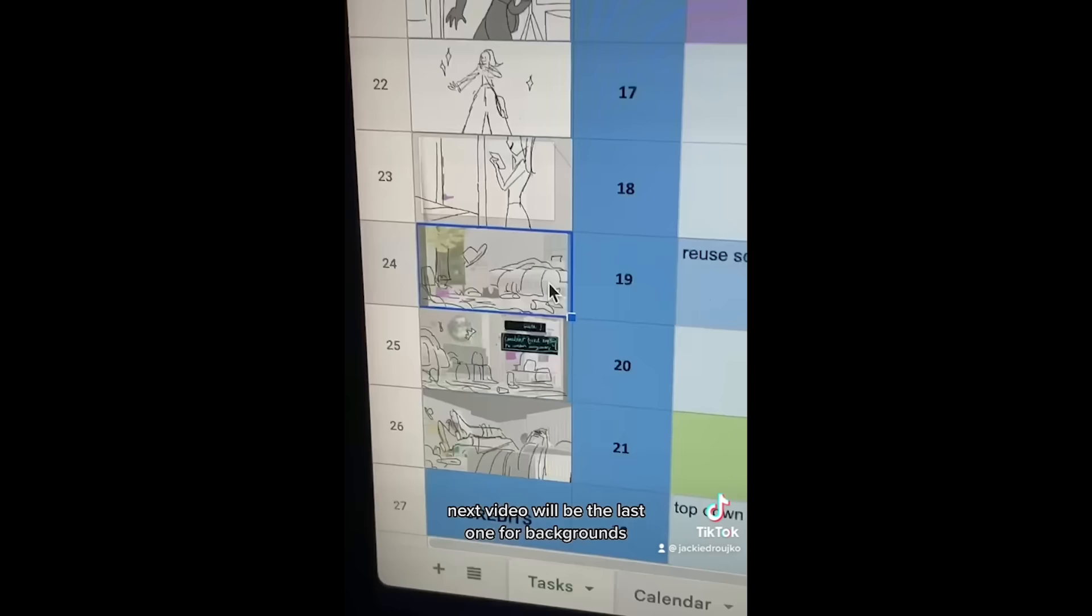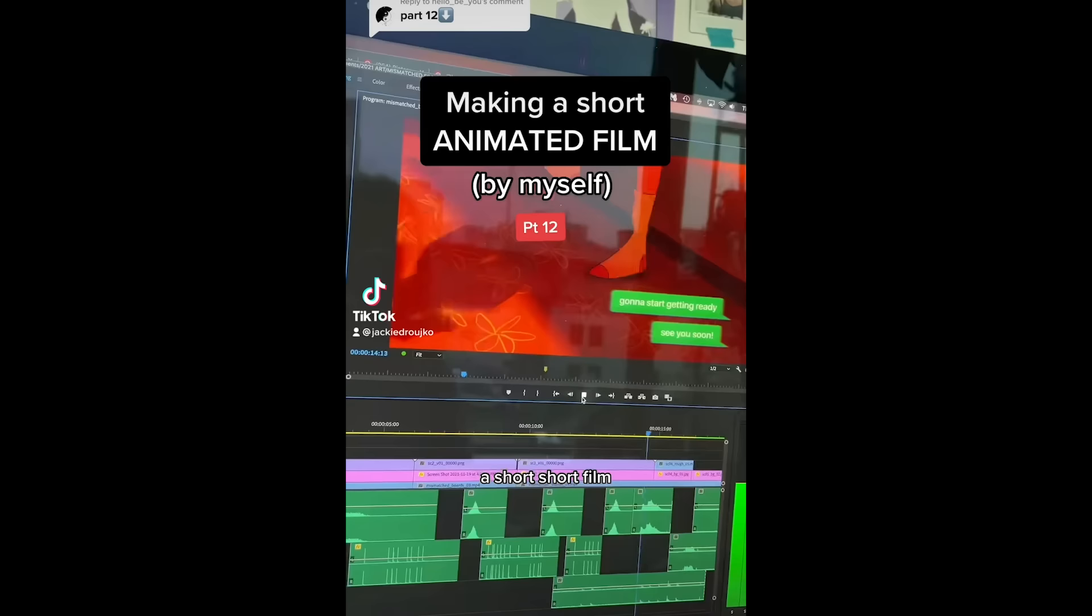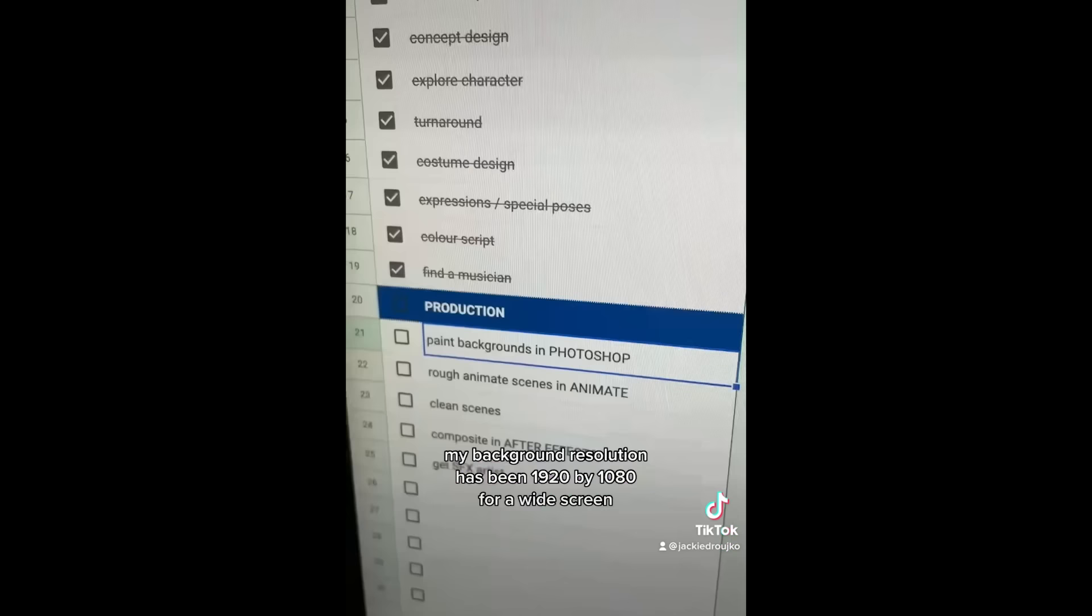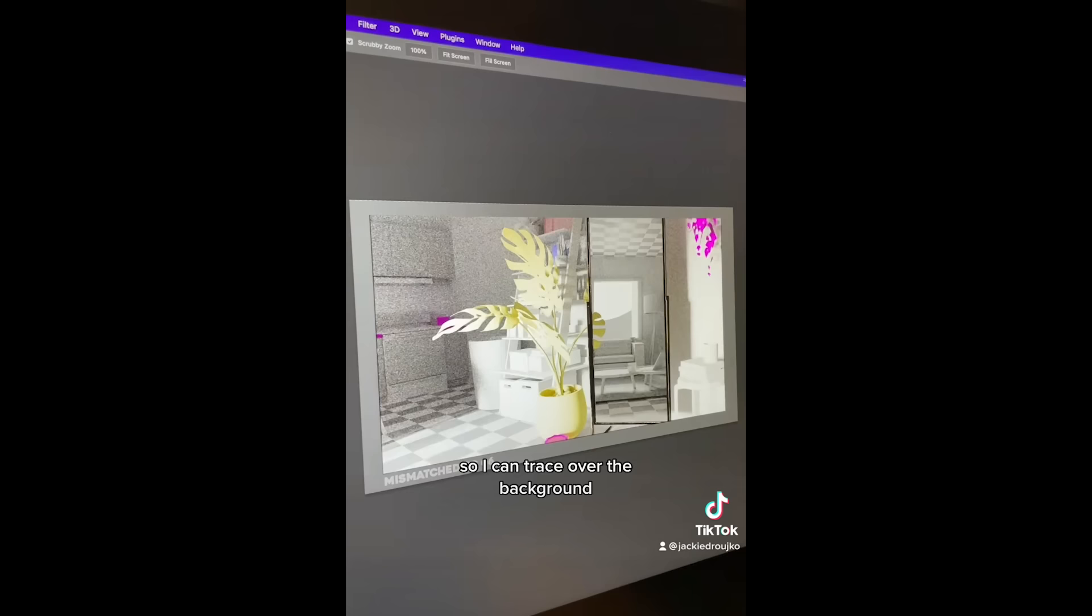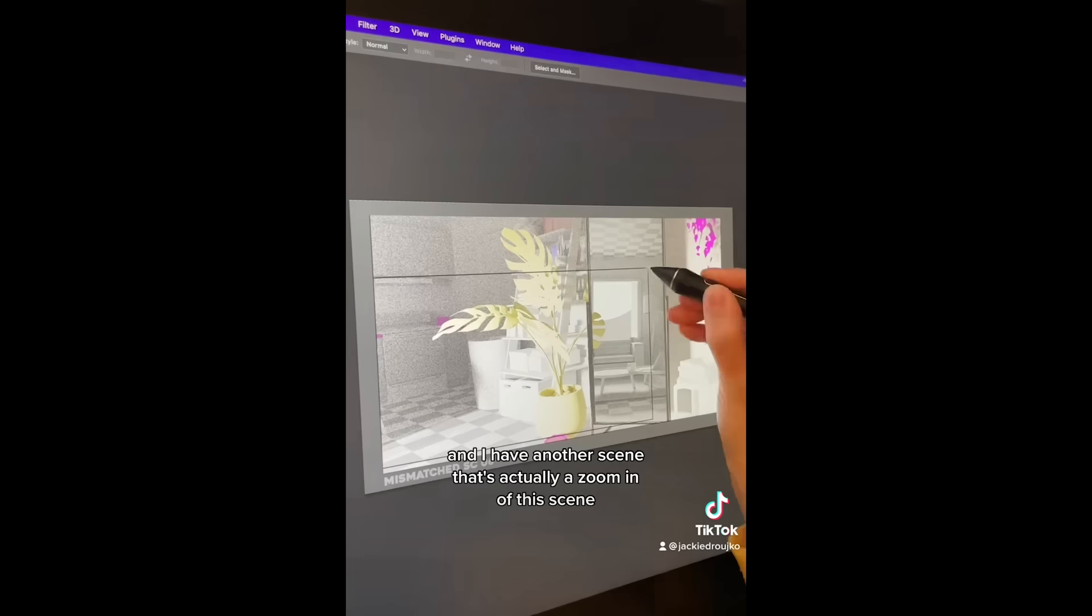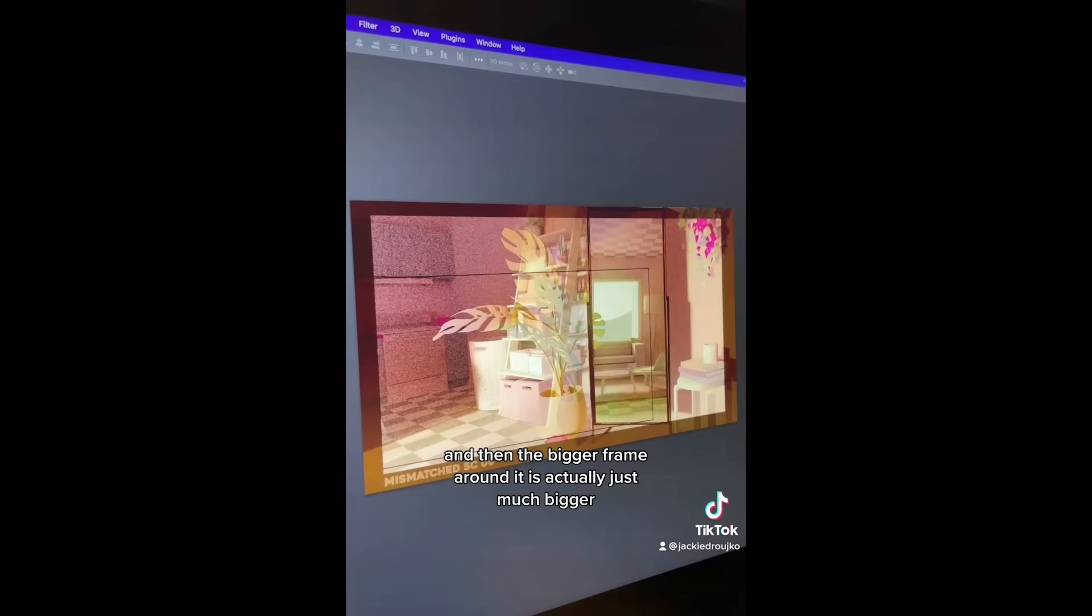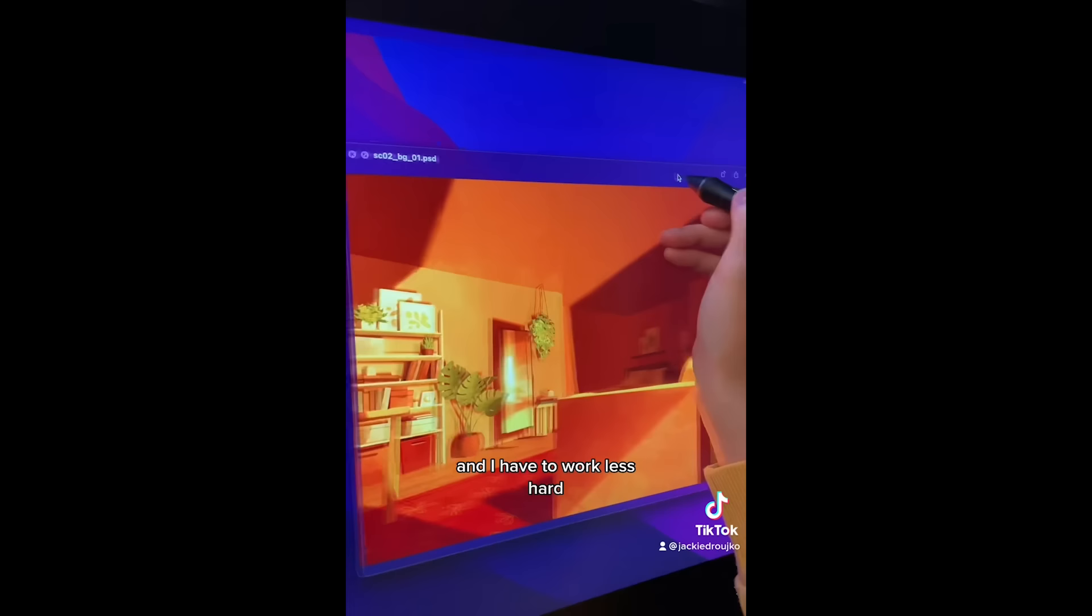Next video will be the last one for backgrounds. I'll show you pop pop pop all of them really quick. And we're at part 12. Back to basics my background resolution has to be 1920 by 1080 for widescreen. And this black border is just some space for bleed because I'm going to have kind of like a handheld camera. Next I import all my 3D stills so I can trace over the background. And I have another scene that's actually a zoom in of this scene. So what I'm going to do is I'm going to make this smaller box 1920 by 1080. And then the bigger frame around it is actually just much bigger. Then I can make this large establishing shot and then the smaller shot doesn't lose any resolution. And you know I have to work less hard.